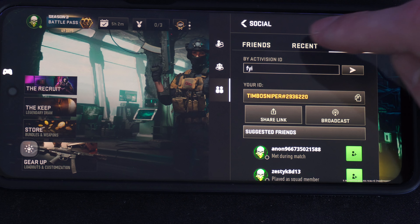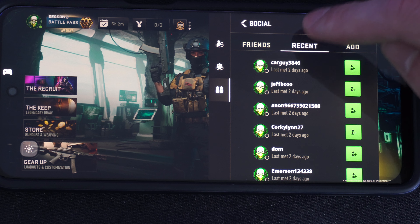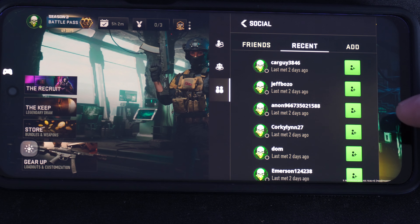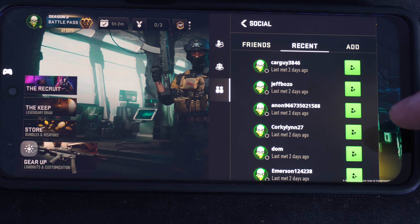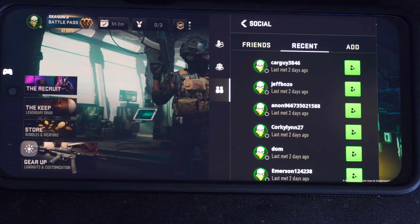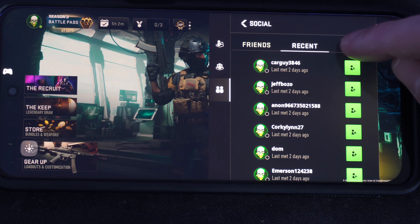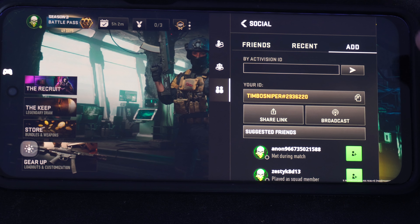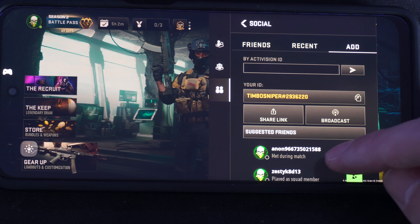Otherwise, what you could do is go to Recent — maybe you played with someone — and you can find them under this list and go ahead and add them via that method.